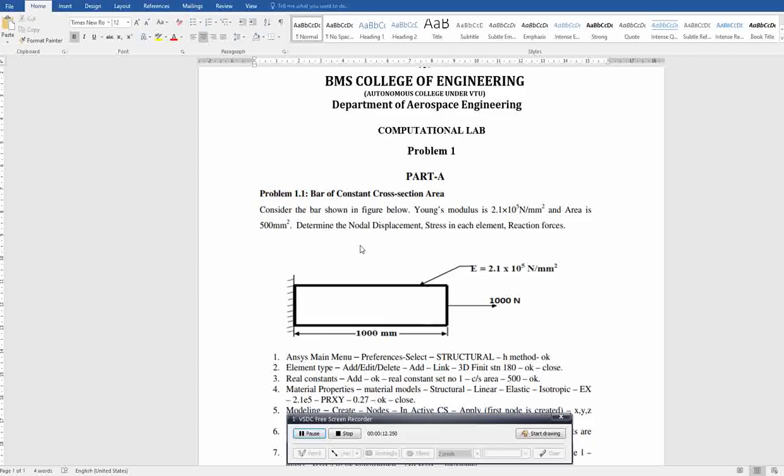Young's modulus is 210 GPa and the area is 500 mm². You have to determine the load and displacement. The bar has a cross-section area of 500 mm² and is acted upon by 1000 N. The length of this bar is 1000 mm. Young's modulus is 2.1 × 10⁵ N/mm².